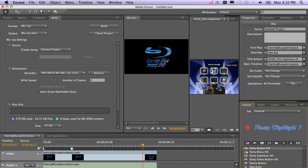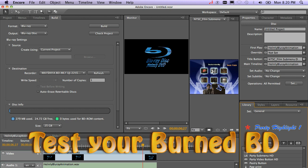And the last step is to test your newly burned Blu-ray disk in your Blu-ray player and make sure that all the menus are working the way that you intended.